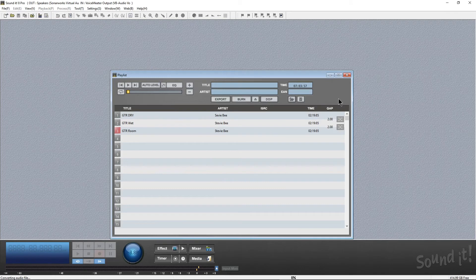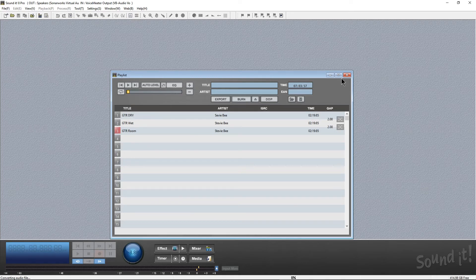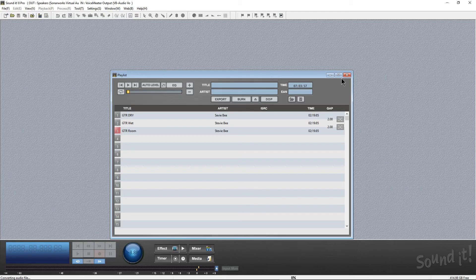And that's all you really need to do. That's how you can export, burn, write DDP files, and create your artist name, ISRC codes, and titling. Like I said, this was just an introductory course on the basics of how this works. If you want to, you should really grab a demo and try it. This has been Jerry Mateo with Music Marketing TV, and I will see you guys next time.